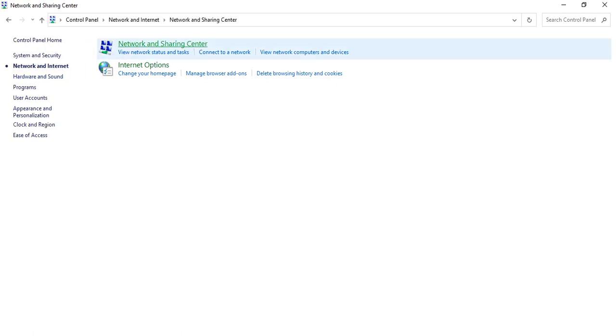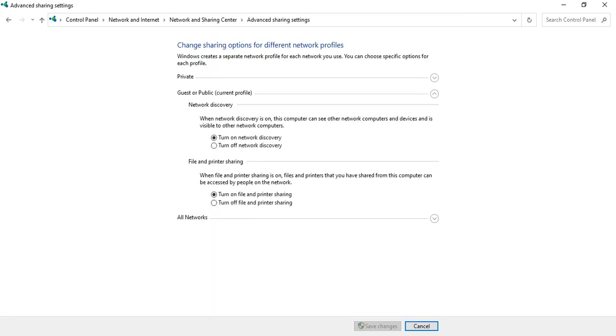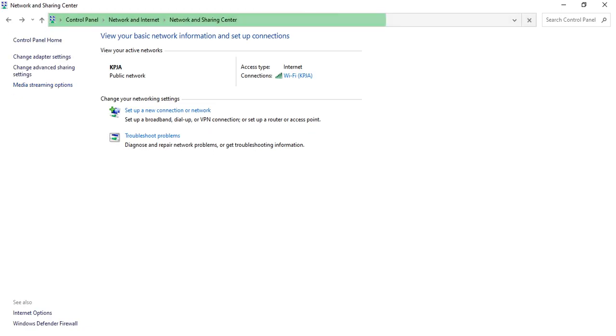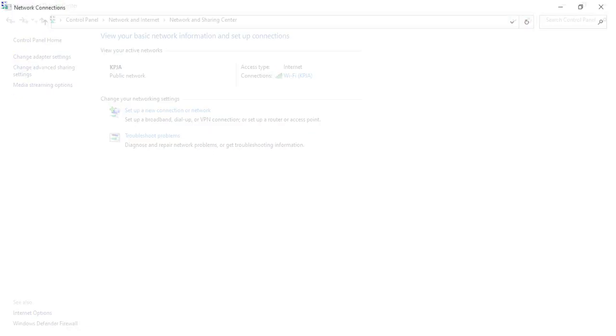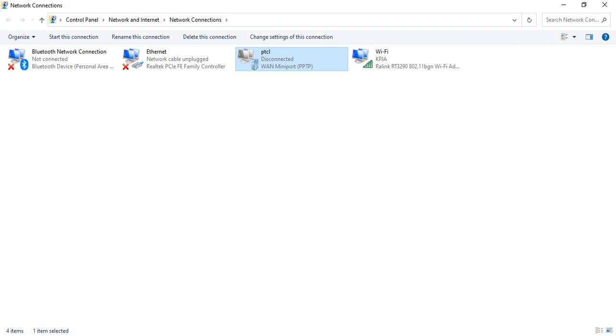We can see that we have all our adapters. This is our VPN adapter. I want to access my VPN from my desktop, so I create a shortcut. And here is my shortcut.